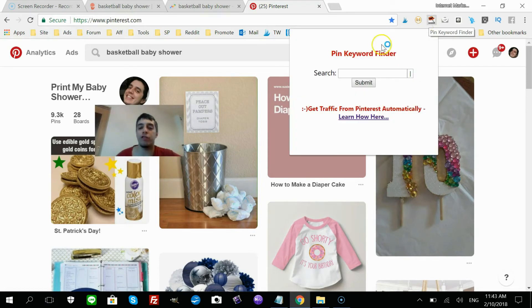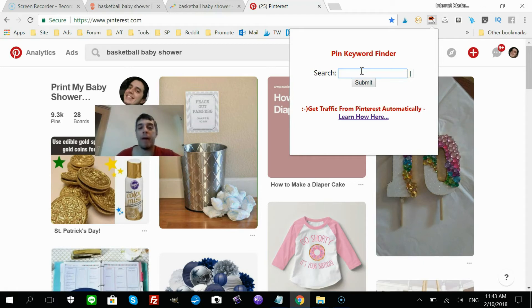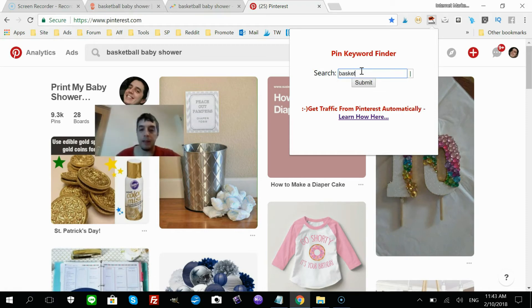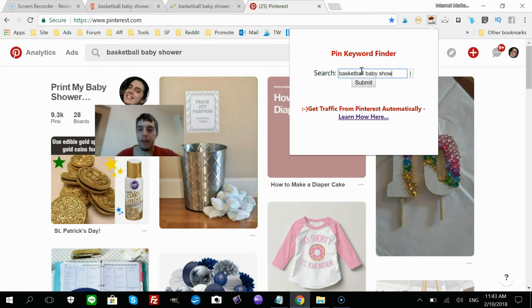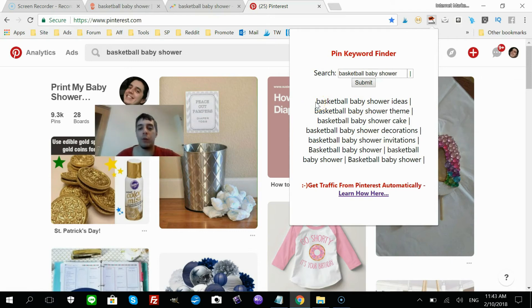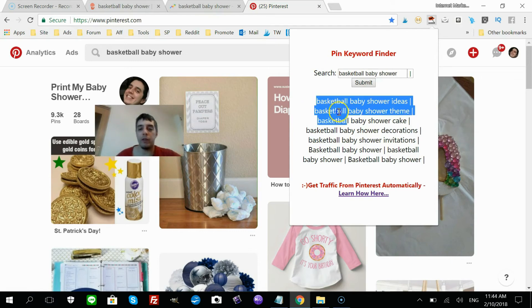But I have a little tool I had developed for myself just because of the situation I face on a daily basis when I want to optimize my pins and images. It's a Google Chrome tool I call the Pin Keyword Finder. And if I put my main keyword in here, 'basketball baby shower,' it gives you all of the keywords in one place. So all you gotta do is copy all of them and paste them into your pin.